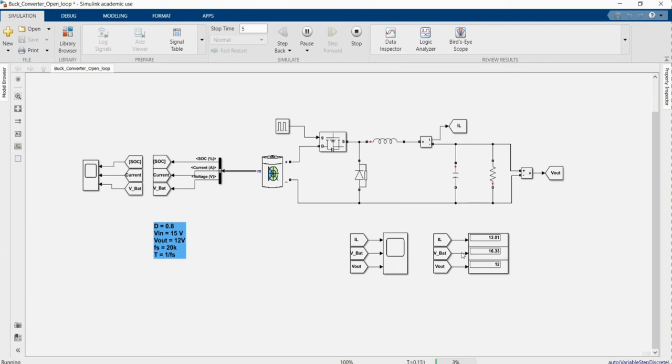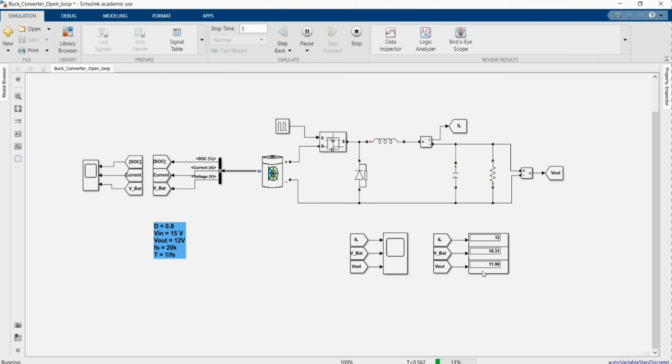As you see, the input voltage, because it's a battery, it's kind of higher when starting to run. And then we have V output, the one that we are expecting, 12 volts.